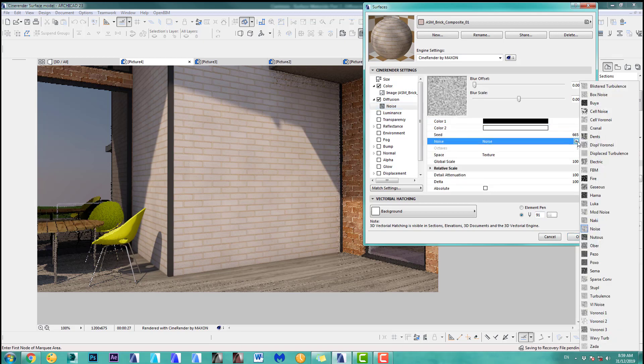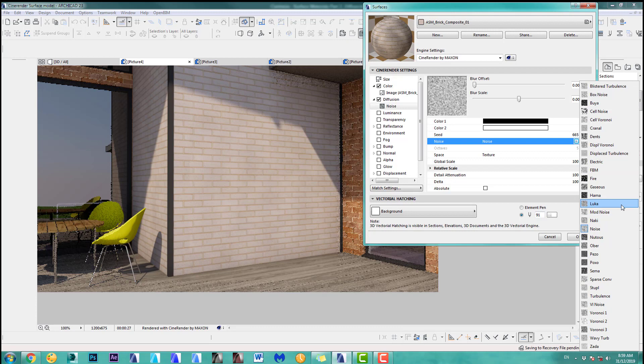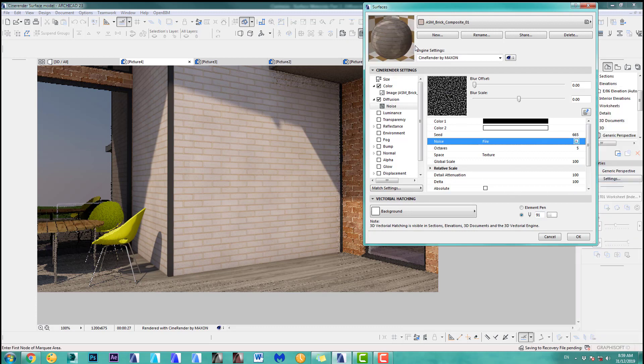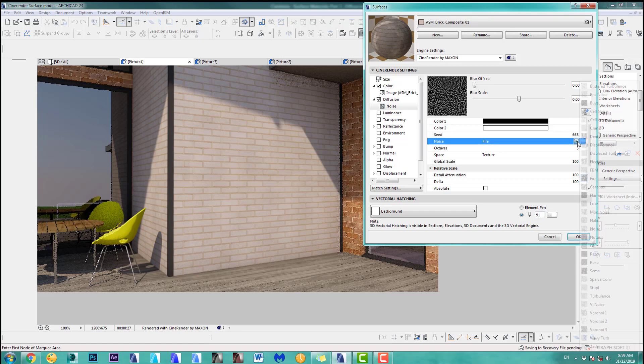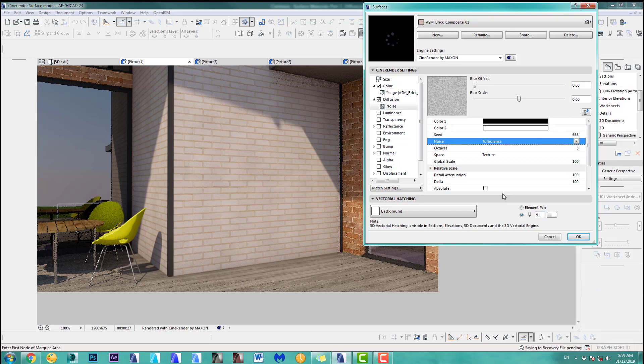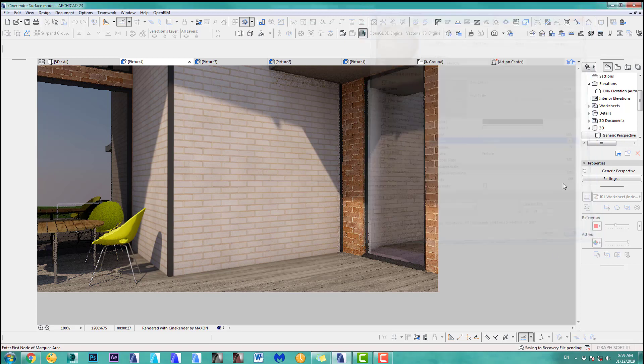And what else you can do is you can actually change the noise. Go in here to the noise and there's lots of noise options. Some of them are funny names, but at the end of the day, just go through them. As an example, if I put fire in there, you can see it looks totally different. It gets really dark and black. What I find quite a nice one is the turbulence. I quite like that one. Let's turn this off to see how it looks.